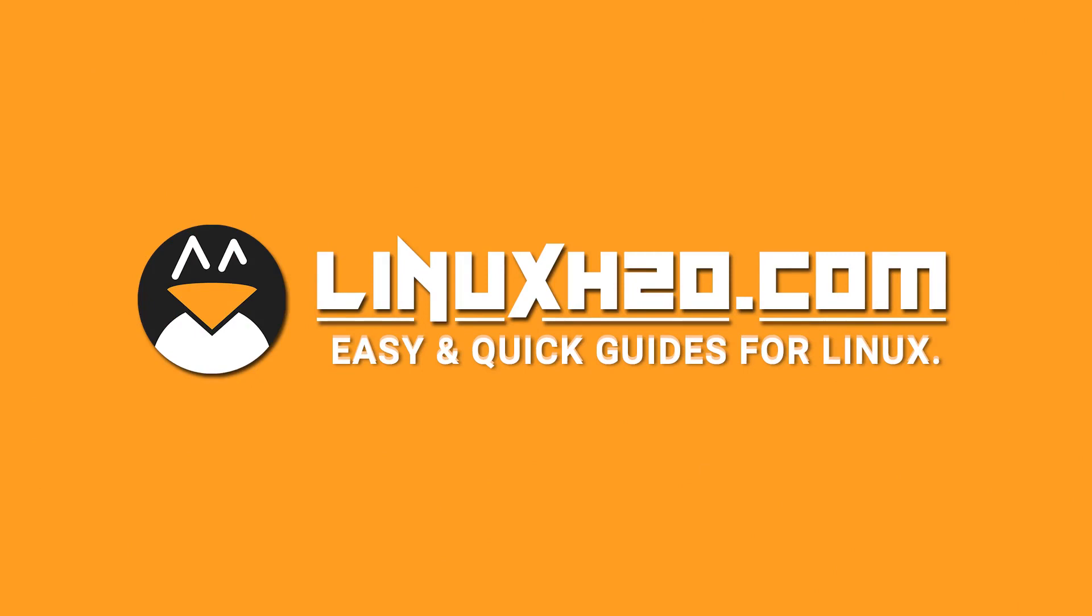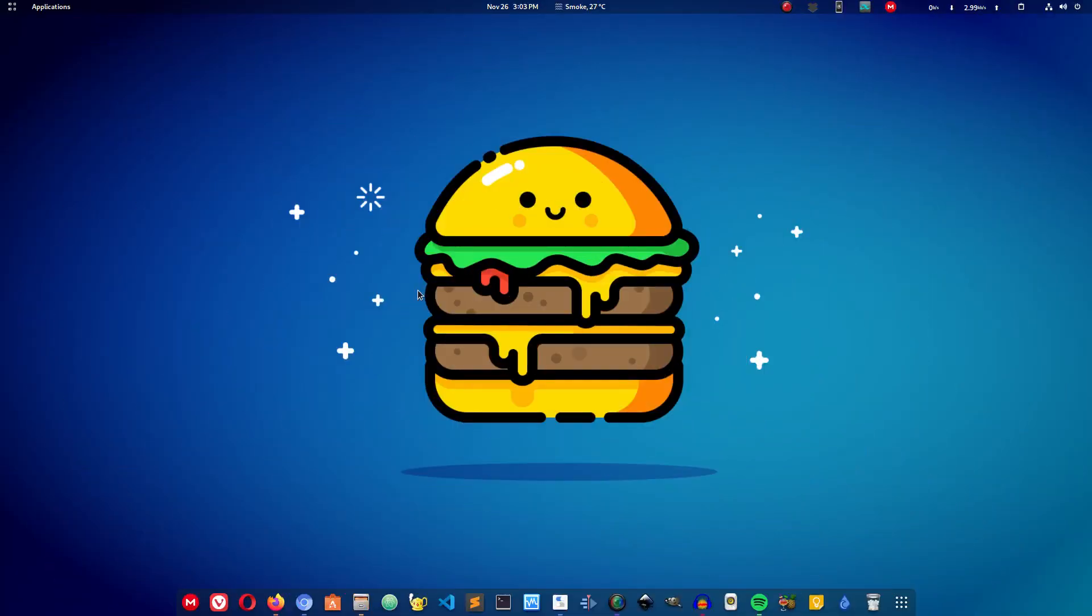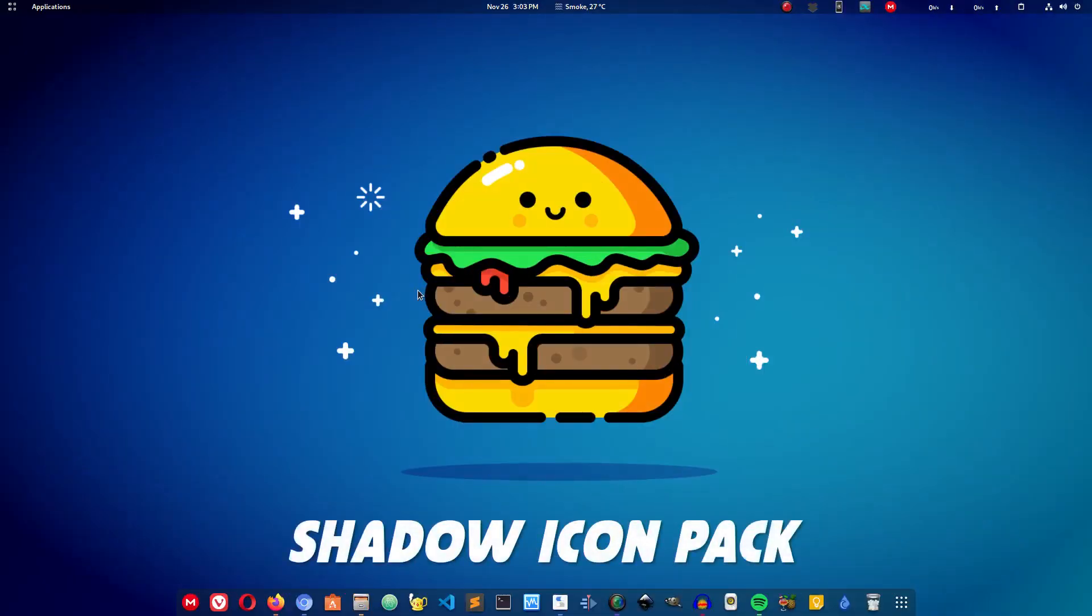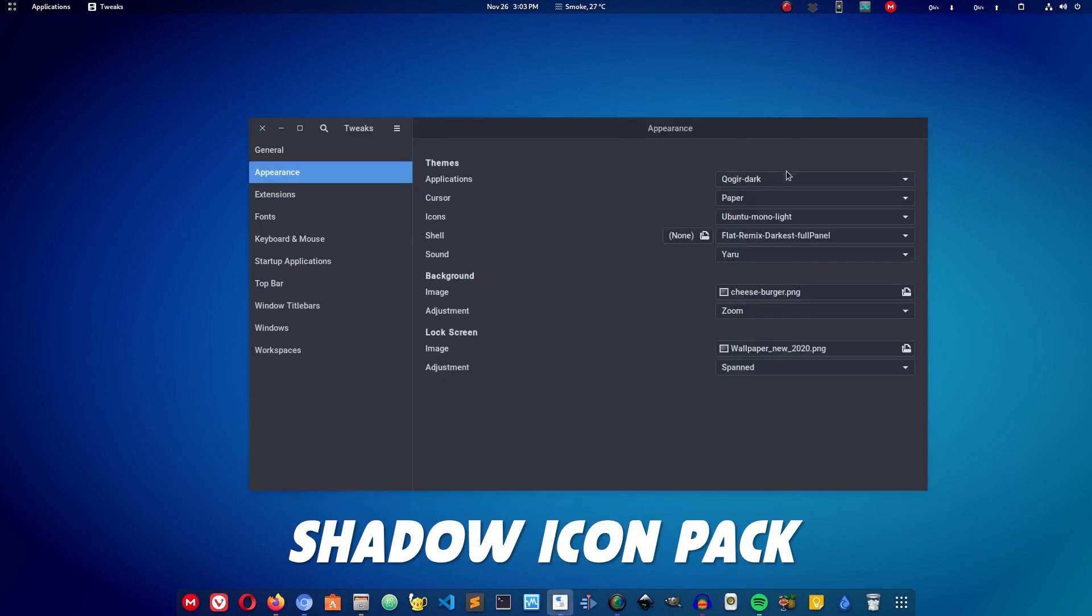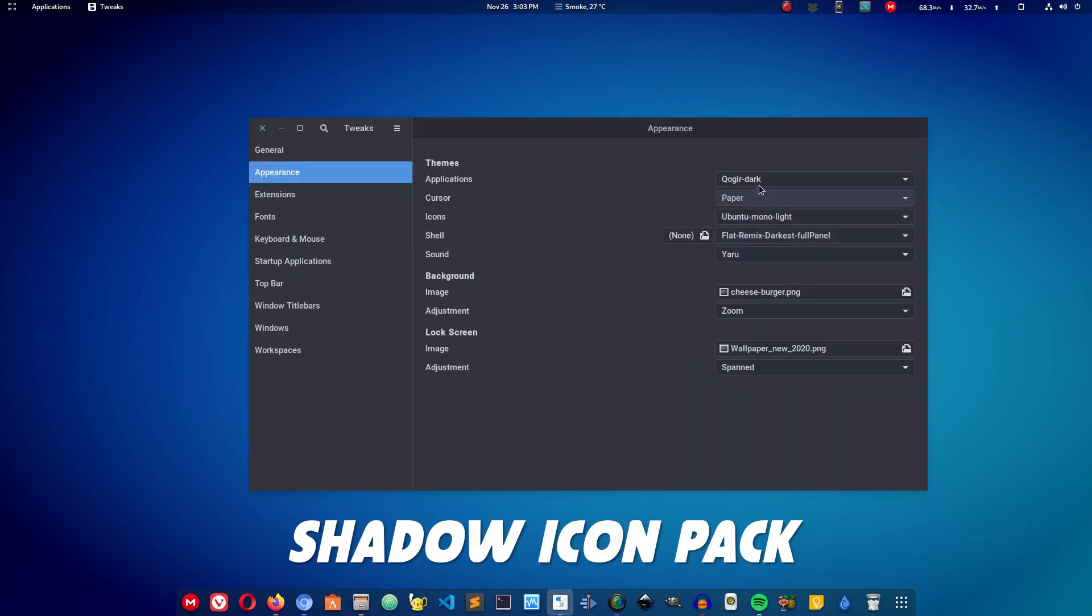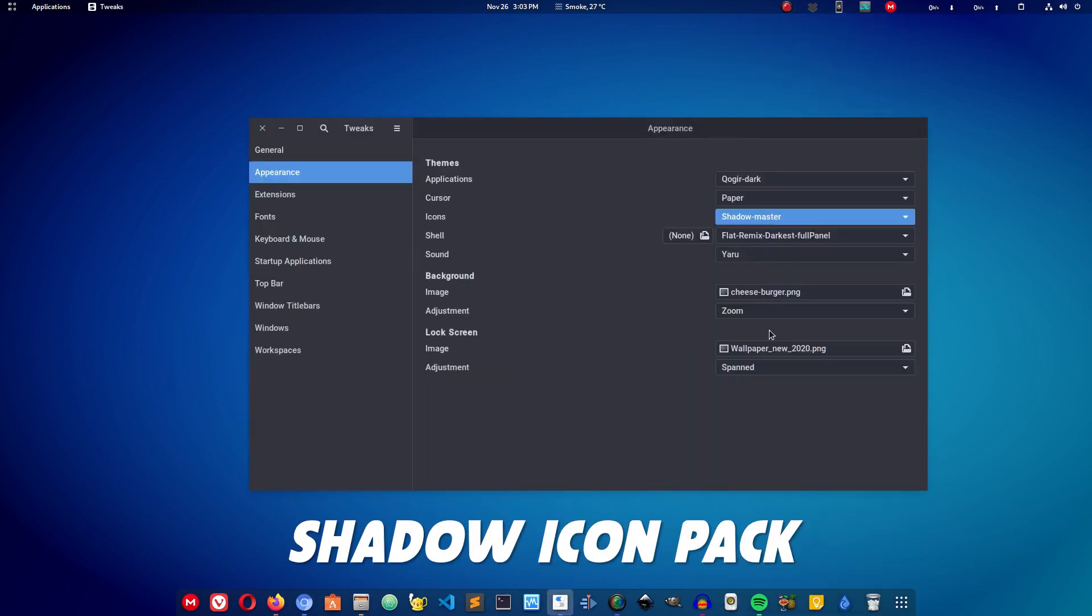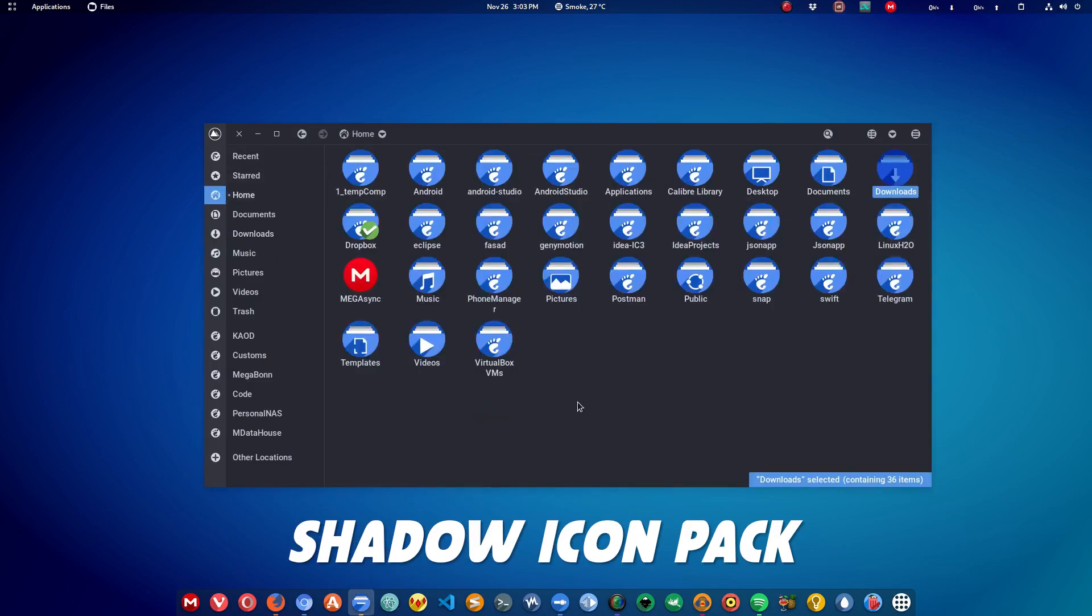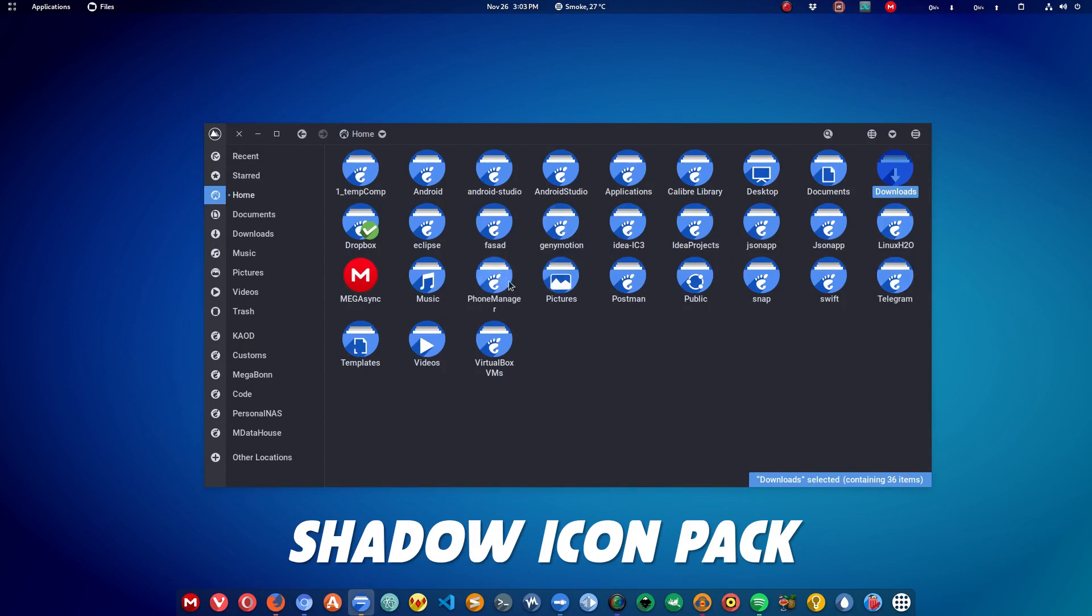The very first icon pack that we have in the list is Shadow icon pack. I'm going to switch to Shadow icon pack here. The icons look amazing as they follow a linear circular design having the logo in the middle and shadow along with it. The icons are pretty big as compared to other icons as you will see later in this video.